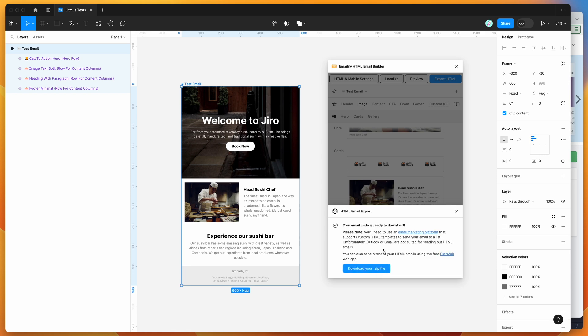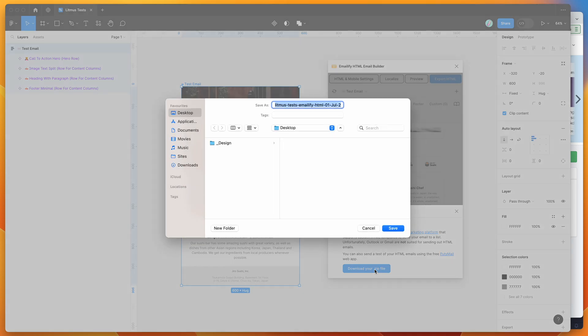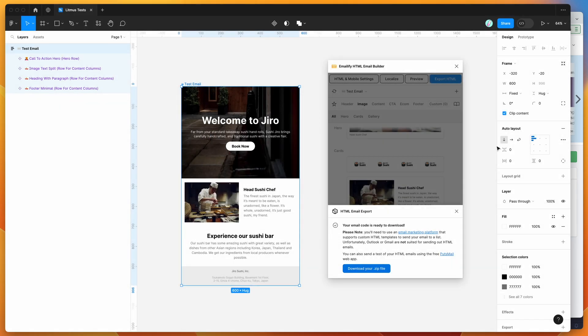So I'm just going to click on download your zip file. Then I'm going to click on save to save that to my desktop.